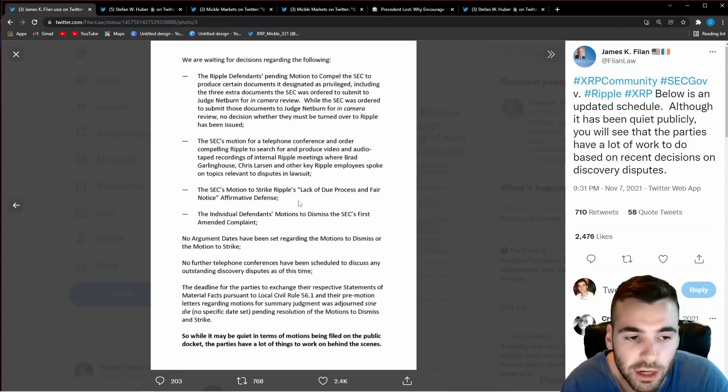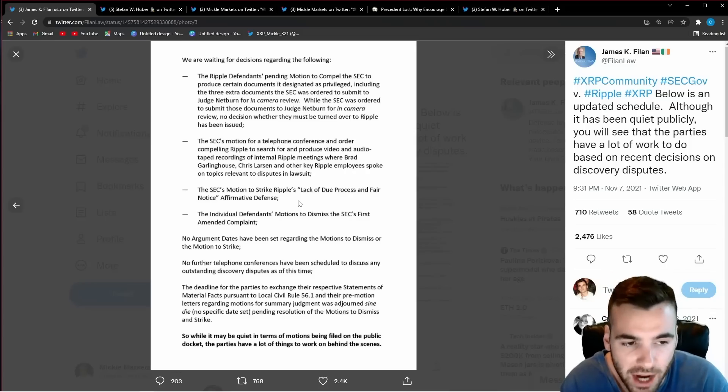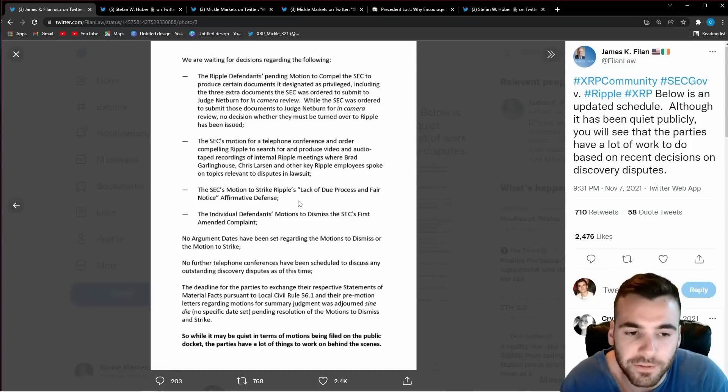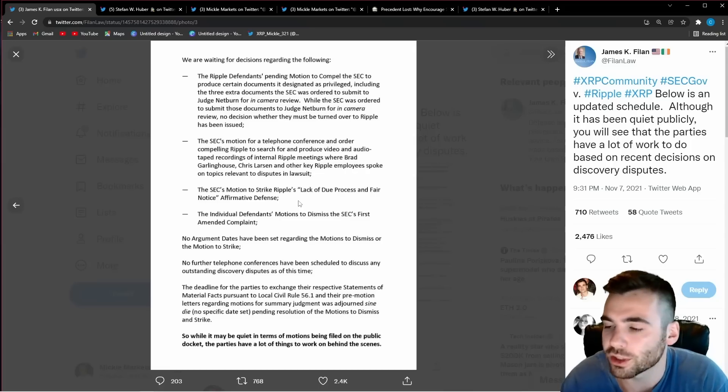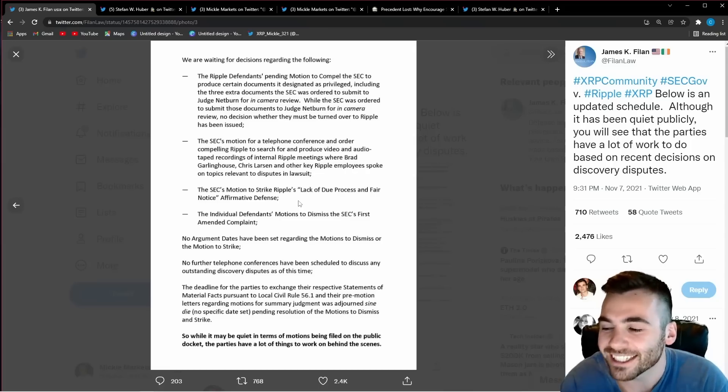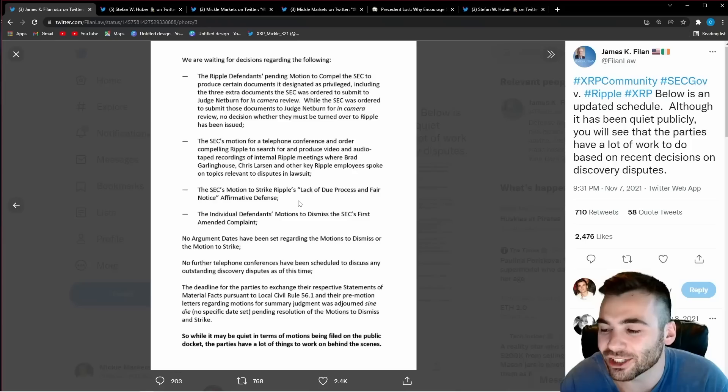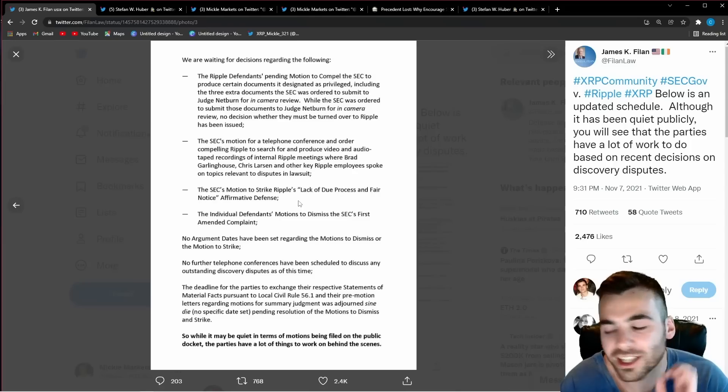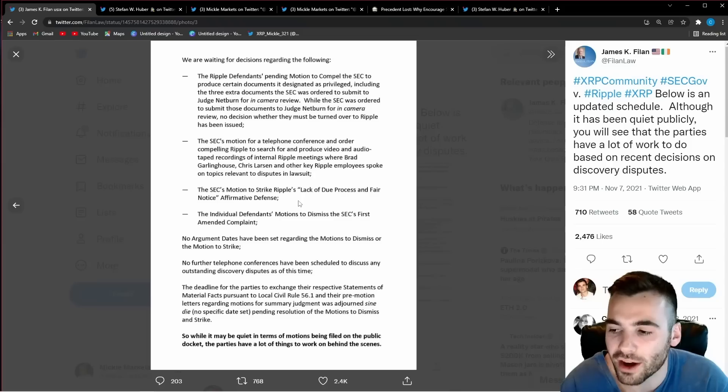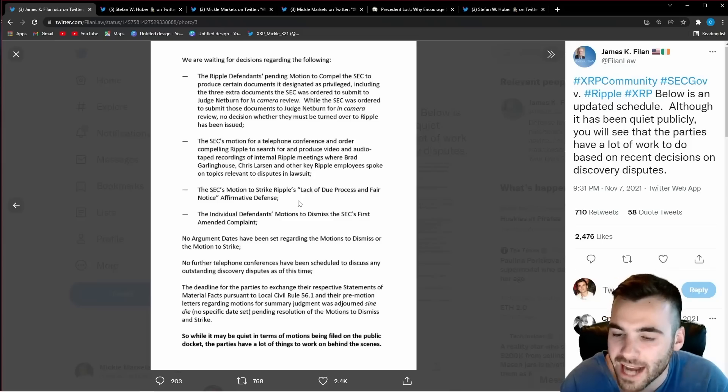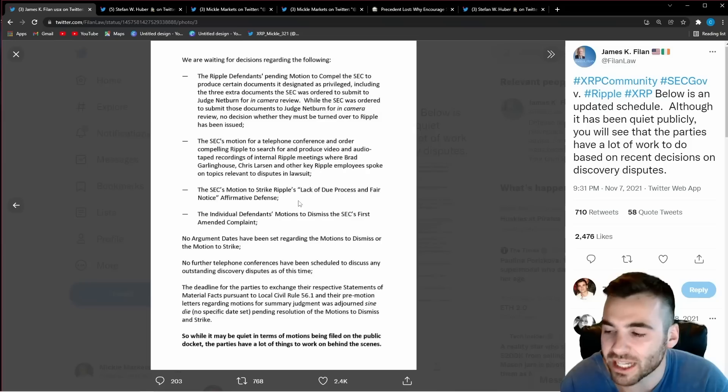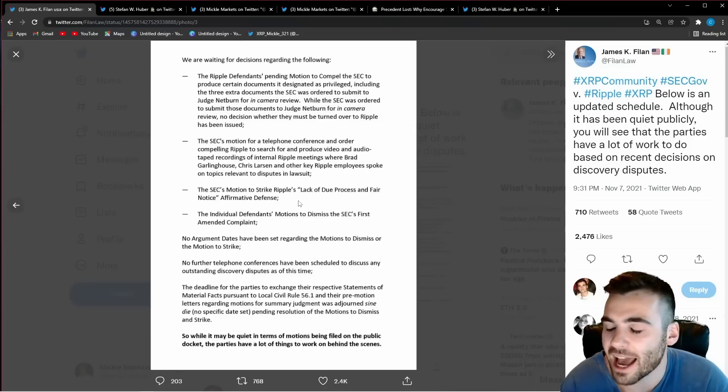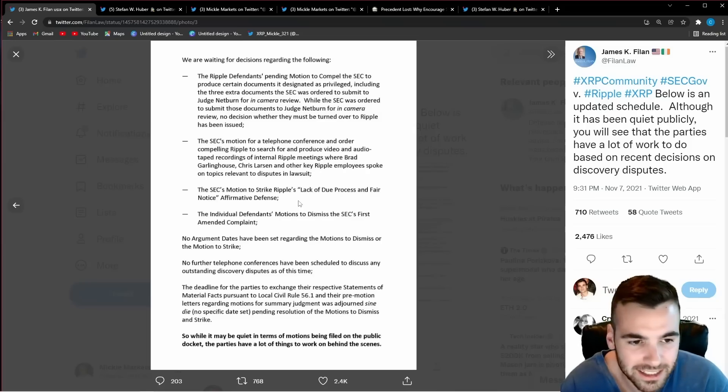The last major thing we have on the docket right now is the individual defendants Chris Larson and Brad Garlinghouse are both trying to dip from this case. They're saying look almost every single case in which founders are charged there's a case of fraud. There's no fraud in this case why are we being sued? We want to get out of here so we can focus on our business and not have to worry about being sued by the SEC.